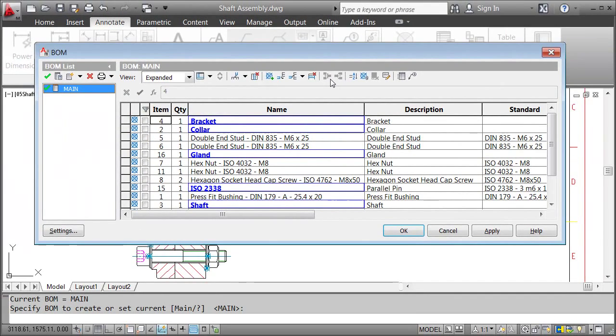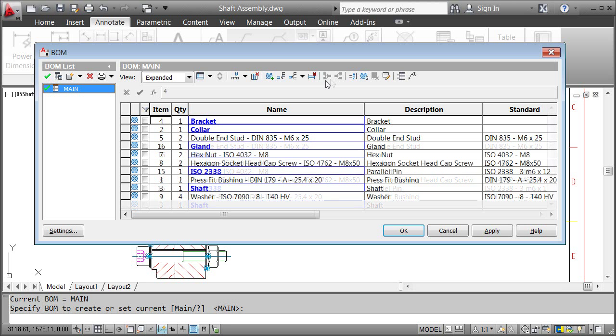After merging all repeated parts, the BOM looks like this. Working with BOMs becomes especially interesting when you want to insert different parts lists, for example for samples. Then you can manage them here, but for this example, let's just leave it like this.